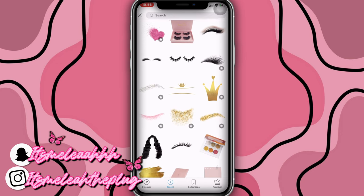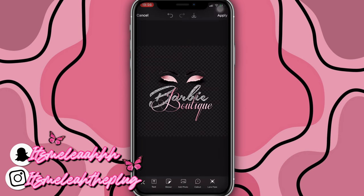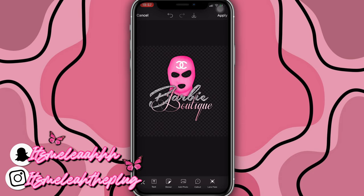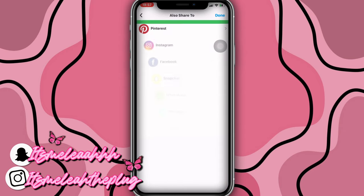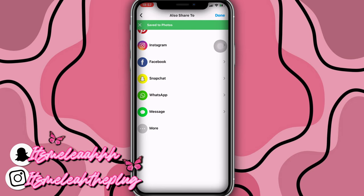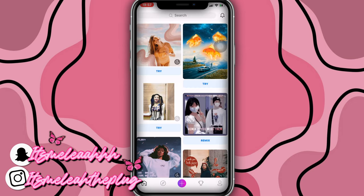That's it for this cute logo. You could also take the sticker off and just leave it as 'Barbie Boutique' — do whatever you want. I'm going to keep it as is since I think it looks really cute. Once you're done, you're going to save by clicking Apply, then click Next, then save and download. It's saved — click Done.